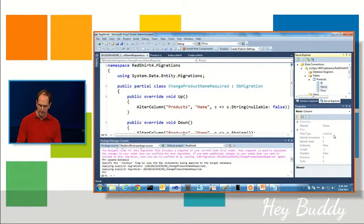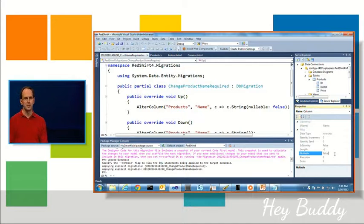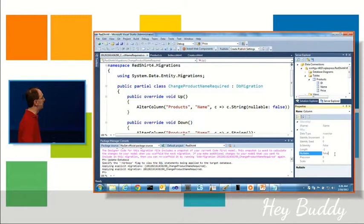And now if I hit refresh and click on the name you can see nullable is false. So pretty easy way you can make rapid changes to your schema and your objects and keep your database in sync.